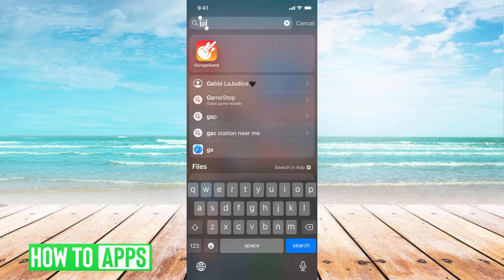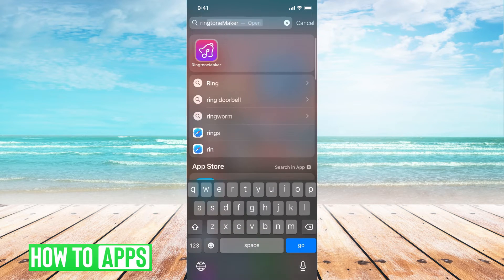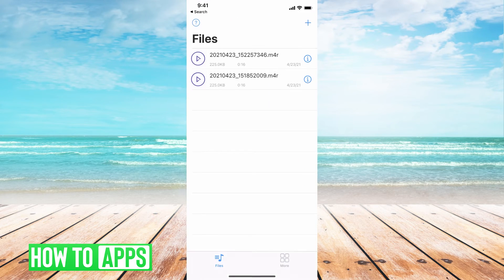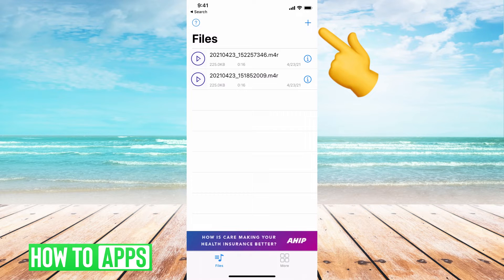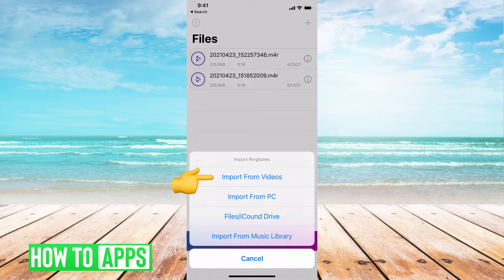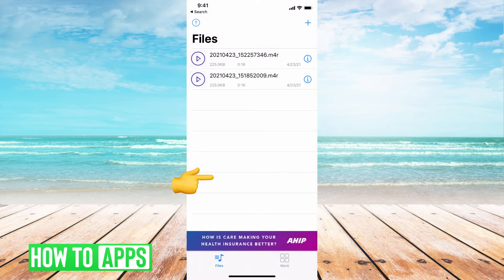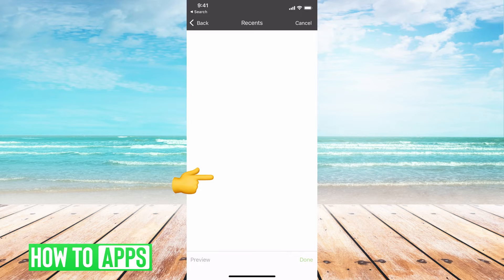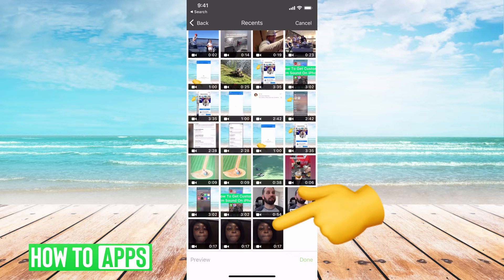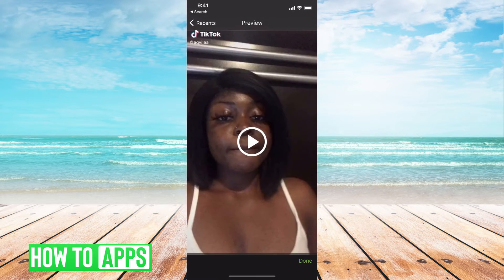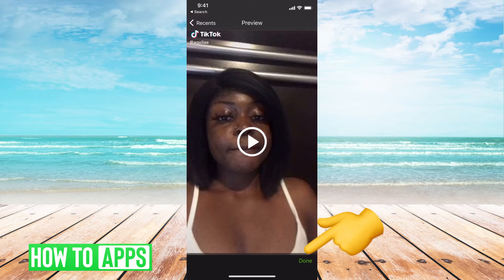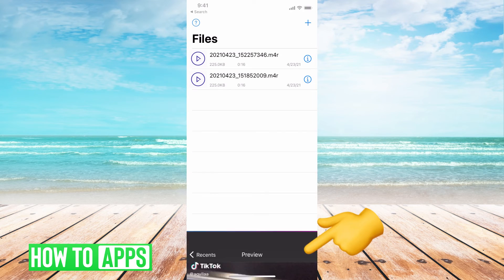Then go to the Ringtone Maker app. Hit that plus icon at the top right, then hit 'Import from Videos.' This is where all those videos are, so whatever video sound you want, click on it. Let's say we still want that 'Bop for Me' sound — go ahead and hit done.